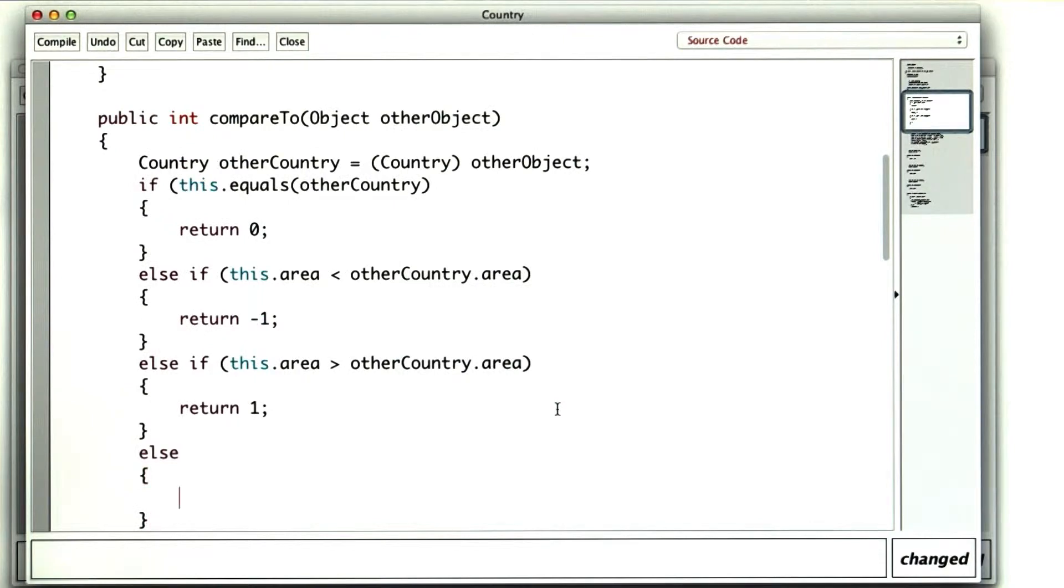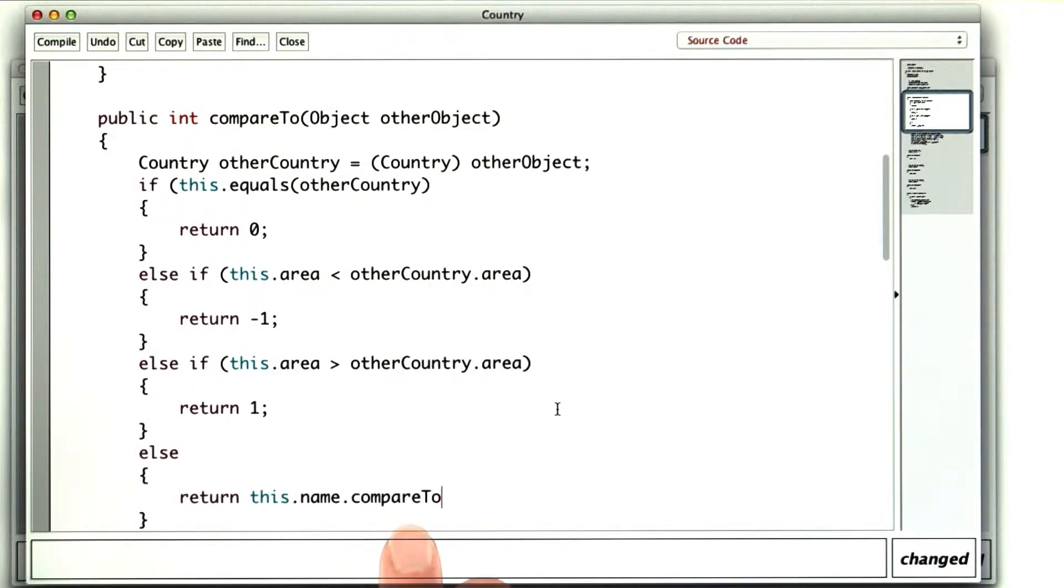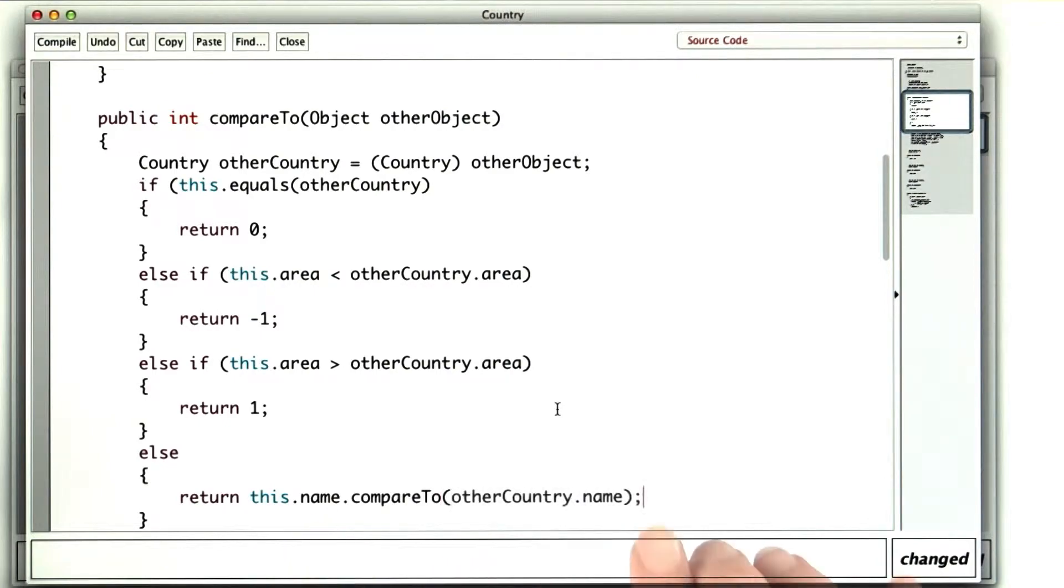Otherwise, their areas must be exactly equal, in which case, I'll use the string compareTo method on the name, and return the result of that.